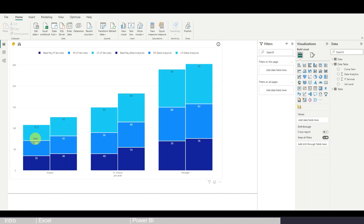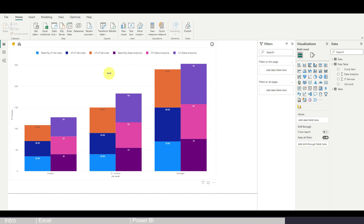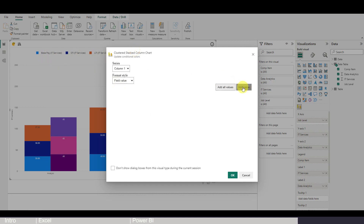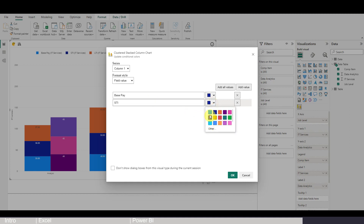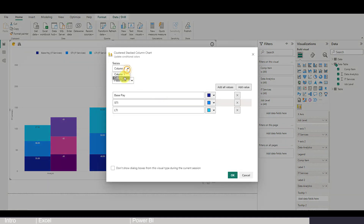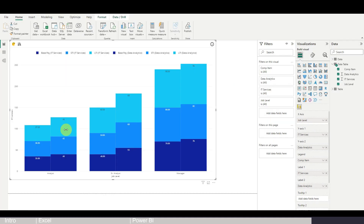Now let's align the colors for Base Pay, Short-Term Incentive, and Long-Term Incentive consistently across both columns. This is less user-friendly than Excel — you have to do it manually. Go to Apply Conditional Colors in the top left. For Column 1 (IT Services), format by field value: if the value is Base Pay, set it to navy blue; Short-Term Incentive to sky blue; Long-Term Incentive to light blue. Then repeat the same steps for Column 2 (Data Analytics).